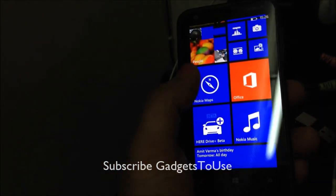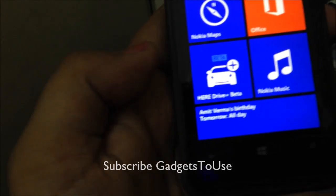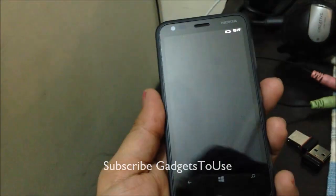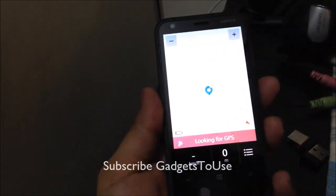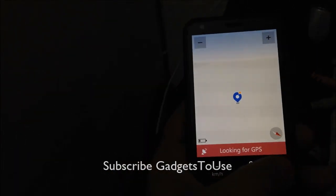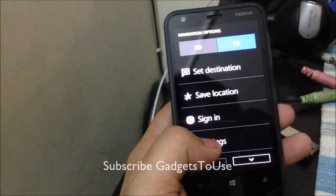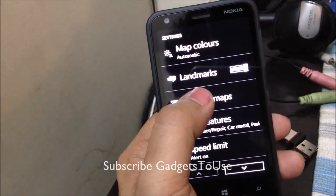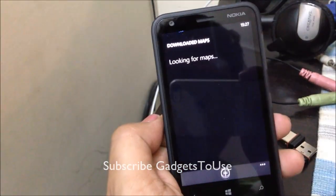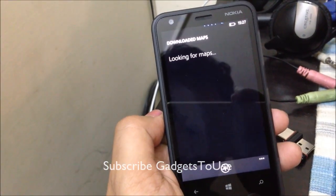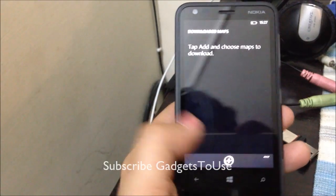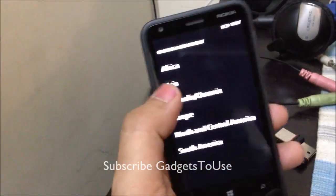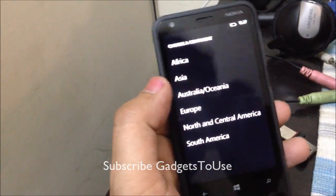First, go to the HERE Maps application which comes pre-installed on your device. Once you have opened the application, go into Settings, where you will find Manage Maps. Under Manage Maps, click on the plus button.